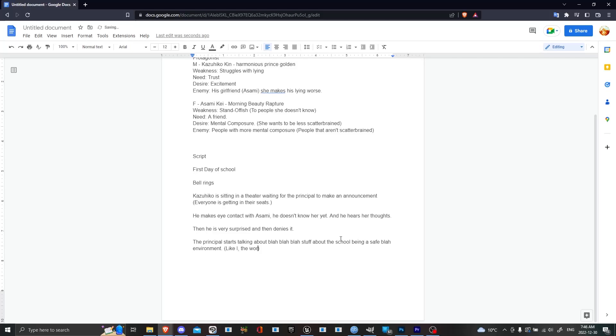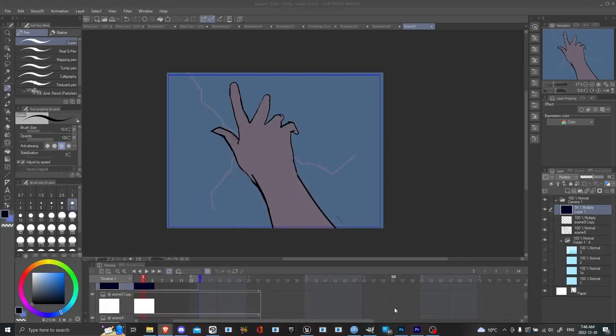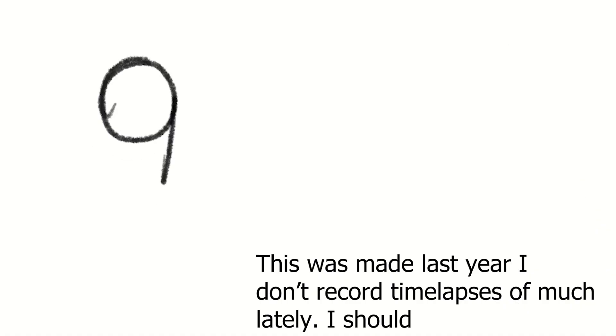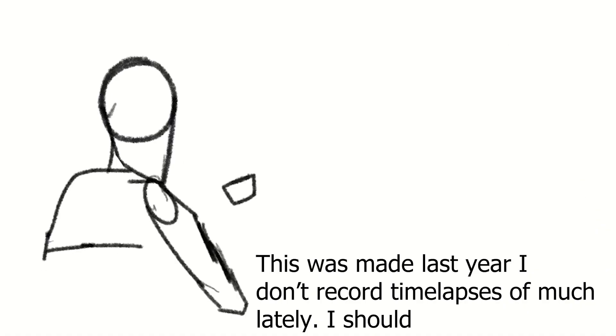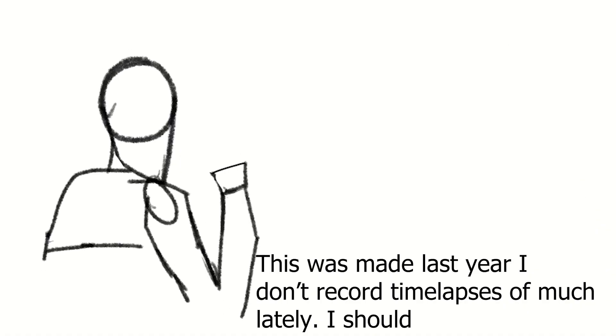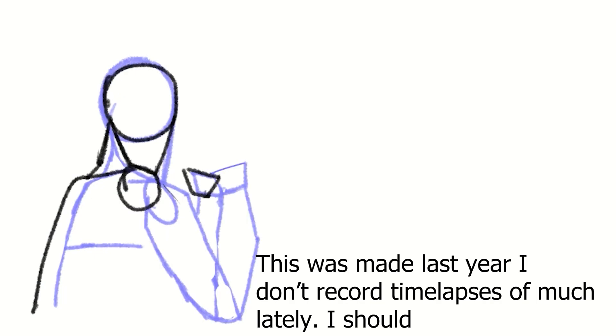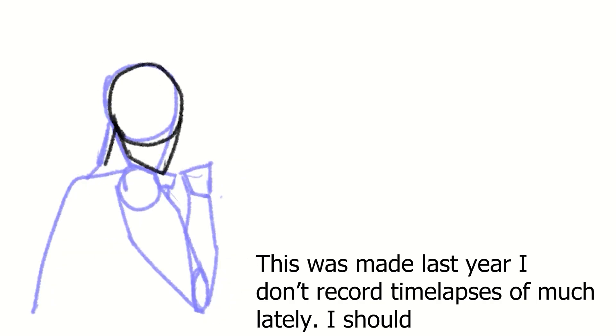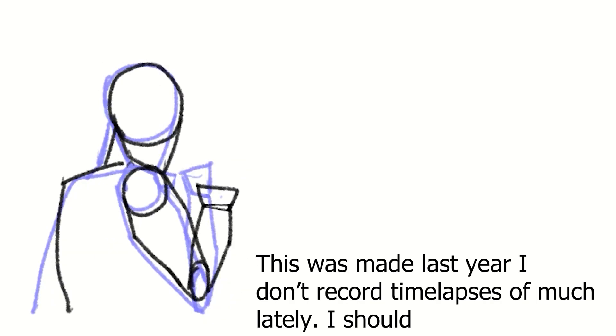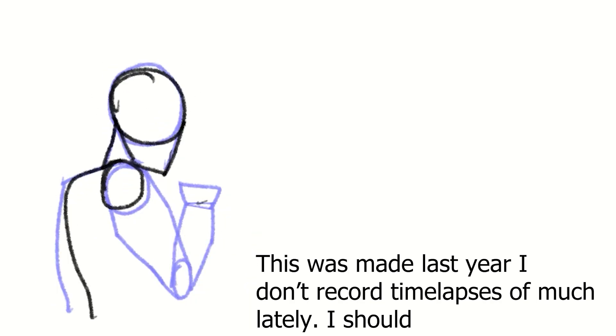Anyways, second thing is the secondary character, which is the main love interest, is Asamu Ki. I decided to add Rapture in there, I don't know why. Asamu Ki, which is 1D Rapture.